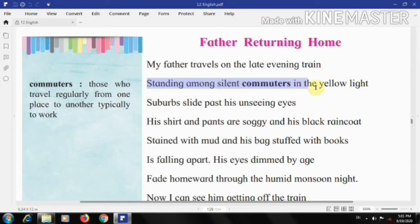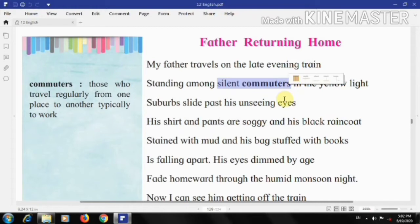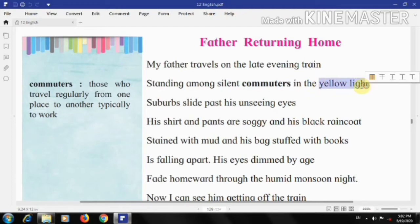The second line: 'Standing among silent commuters in yellow light.' The father is standing among silent passengers in the yellow light inside the train compartment. This line is indicative of his sufferings during the journey. After working hard the whole day, he returns home standing — he doesn't even get a seat to relax. The silent commuters and the yellow light show his monotonous life and monotonous journey.